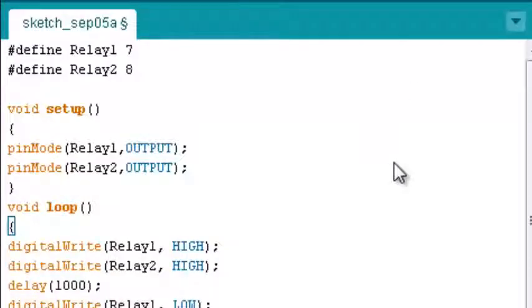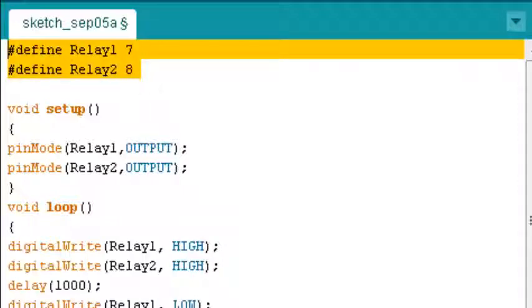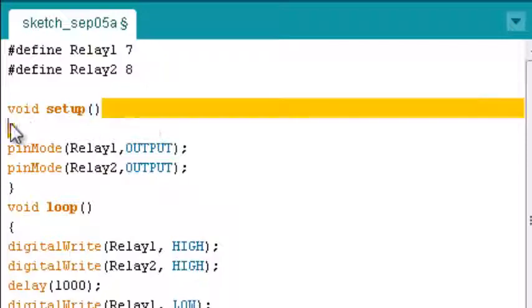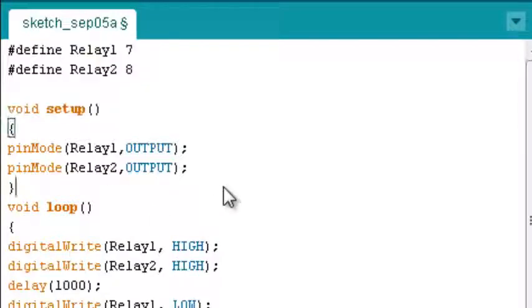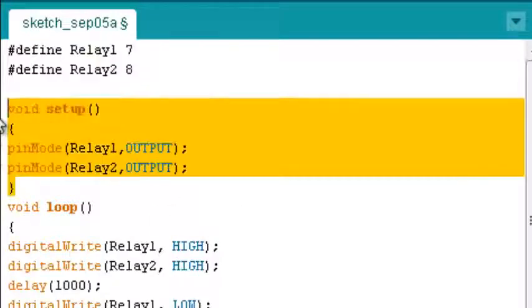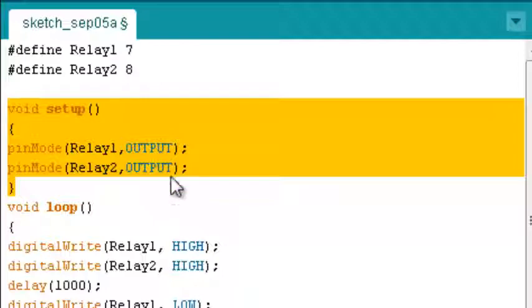First you need to declare pins 7 and 8 as relay 1 and 2. The setup routine runs once when we press reset. And you have to initialize the digital pin as an output.